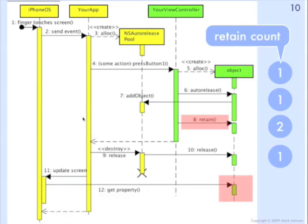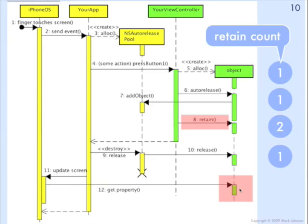And then as we return out of the event loop, the last thing that happens is the screen gets updated. Well in this case, redrawing the screen needed that object, needed to refer to the object. Perhaps that object itself is a view object like a UI label, so it needs to draw itself on the screen. So that's why we needed to keep that object around as we exit out of the event cycle.